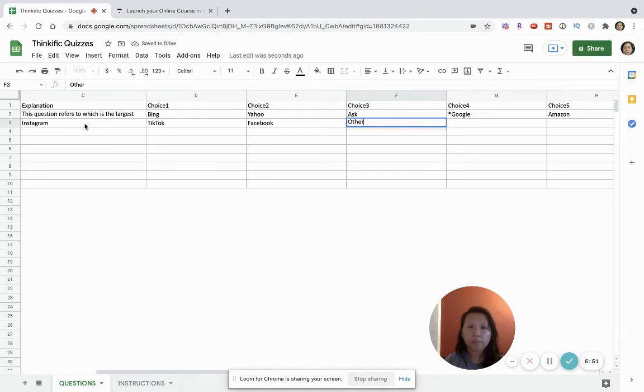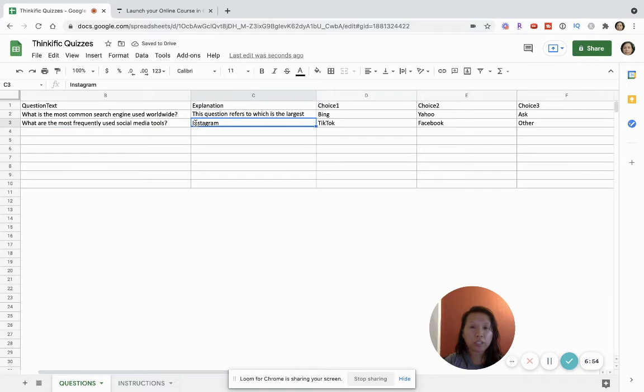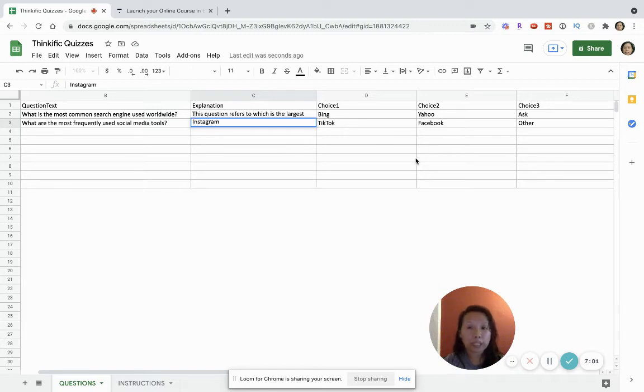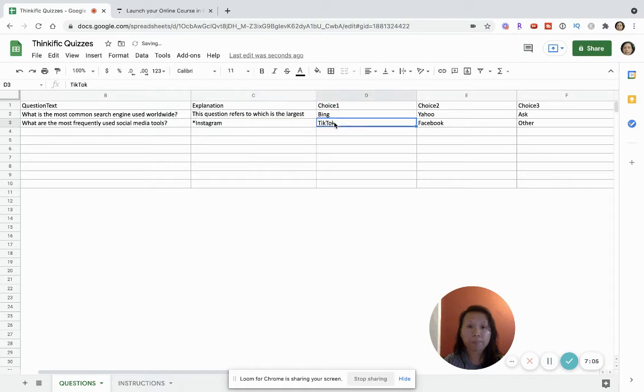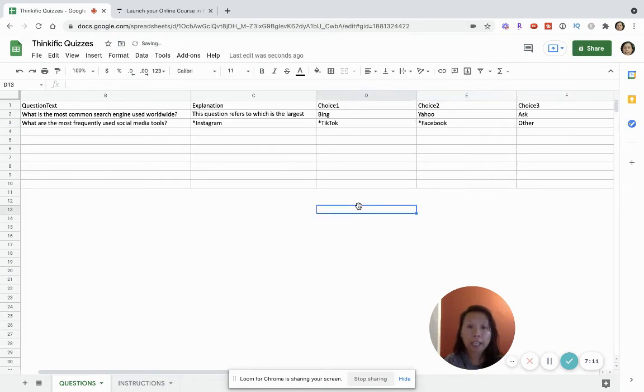And so if I want to make sure that my students know which are the most commonly used social media tools, the system will only know until I put the asterisk so let me just put the asterisk on here. And then now that this is saved I'm going to download this as an Excel file and upload it into Thinkific.